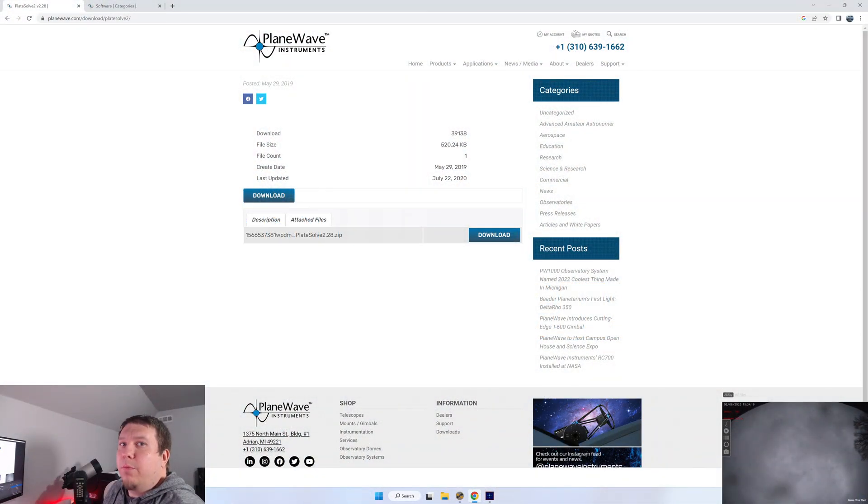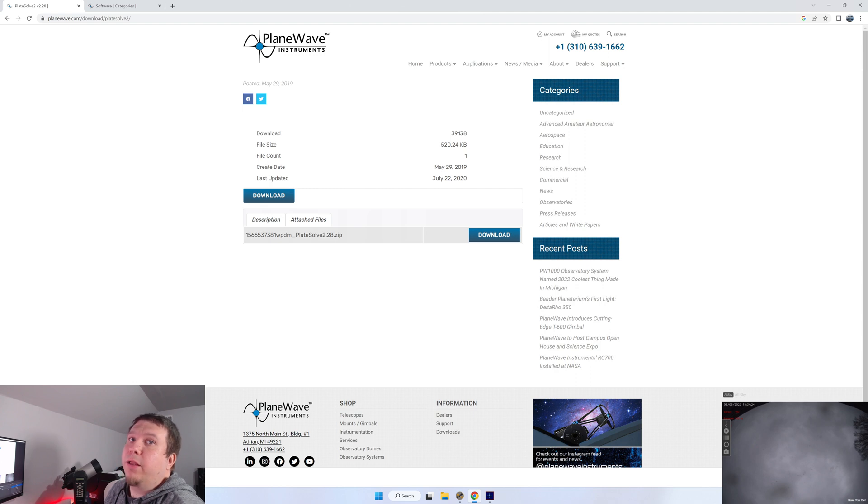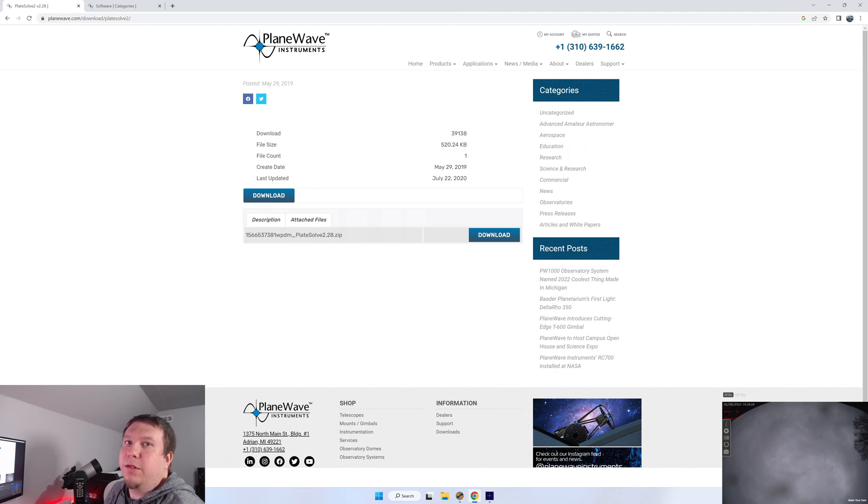As you can see in the bottom right corner of the screen from the all-sky camera, it's pretty cloudy here today. So what better time than to continue setting up Sequence Generator Pro.